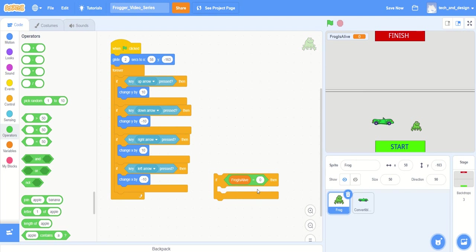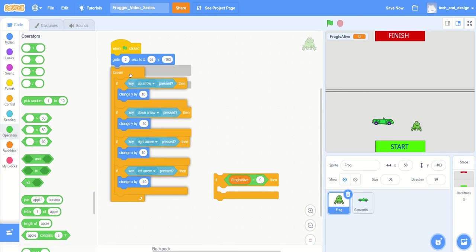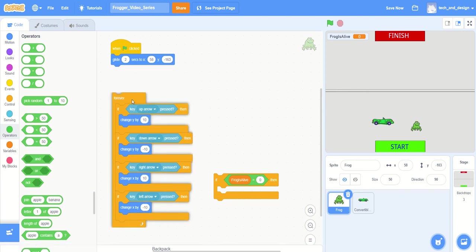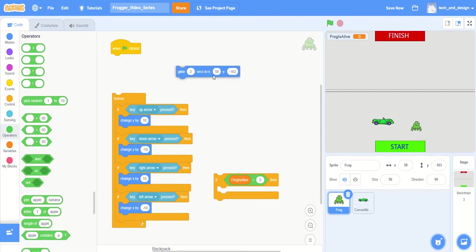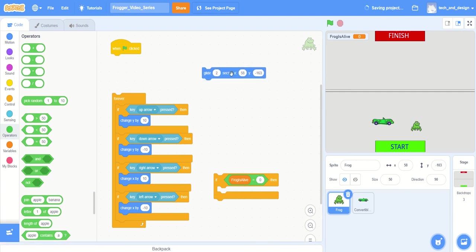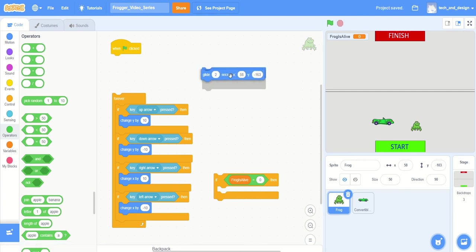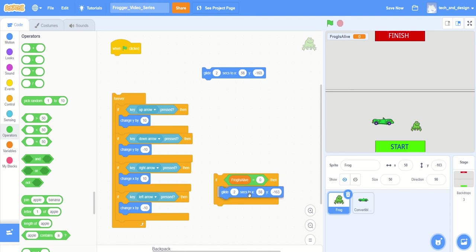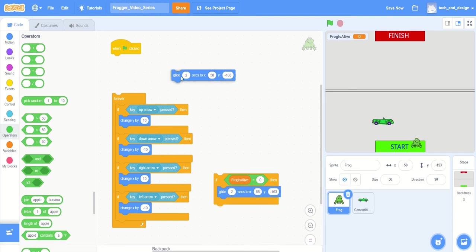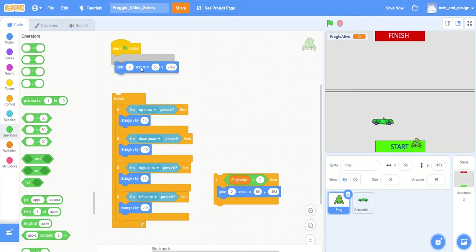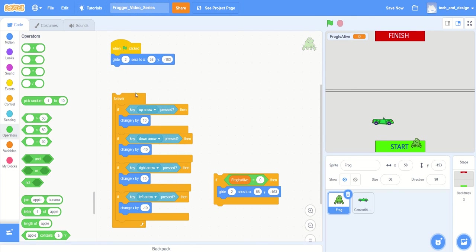And so the first thing that we can do is we can send the frog back to the start area. So that's just going to be a really simple one. And so notice that at the very beginning of the game we did a glide two seconds to a specific location. And I just want to duplicate that again, so I'm going to duplicate it. I'm going to put that inside the mouth of the if statement.